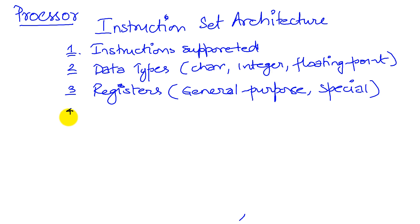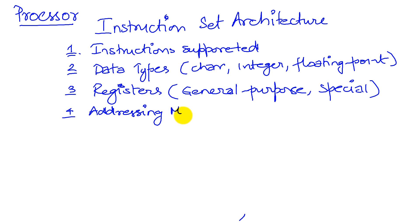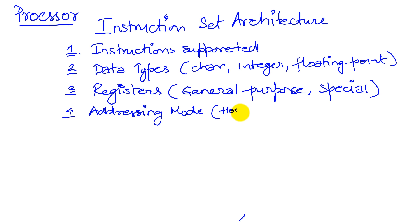If you are programming in assembly, one other thing that you really want to focus on is addressing modes. Addressing mode refers to the different ways we can fetch operands from memory or from registers or from instructions. So this is how, answers the question, how data is formed.